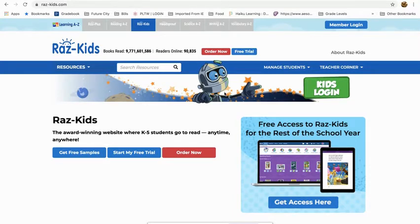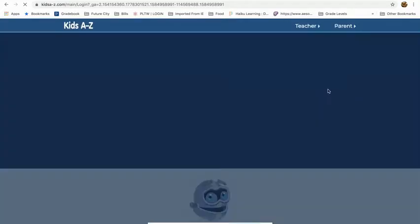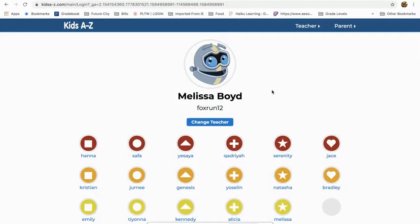The first thing you'll do when you get to the RAS Kids website is click on this green button, Kids Login. It may ask you to put in a teacher code, and that's my teacher code, but I also have that in the email, so you can get it there.